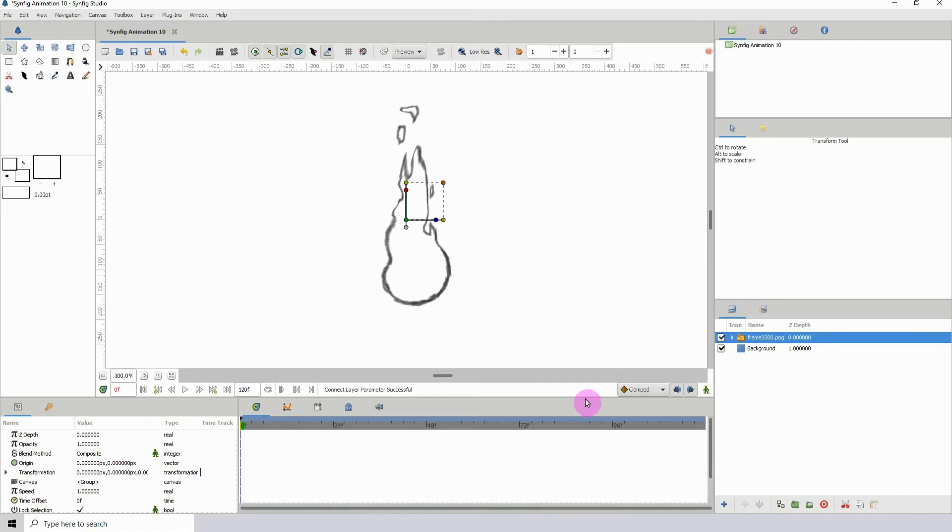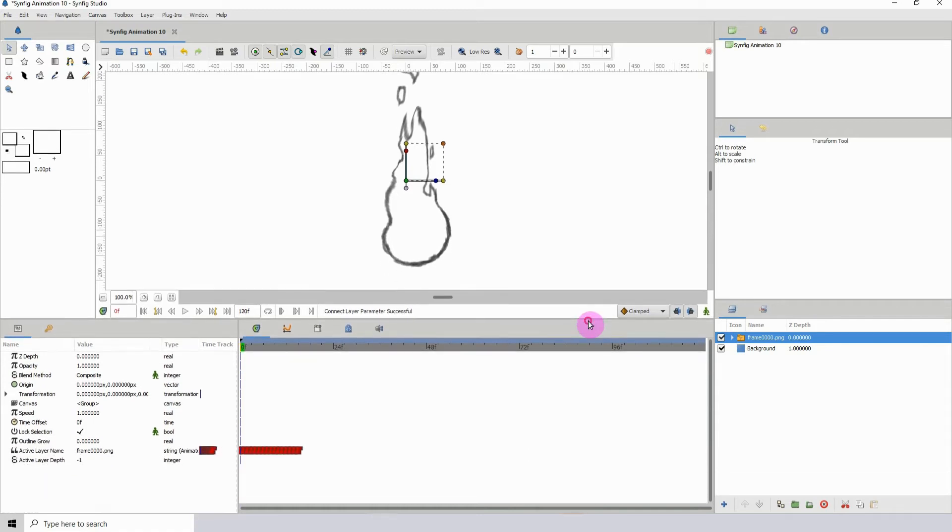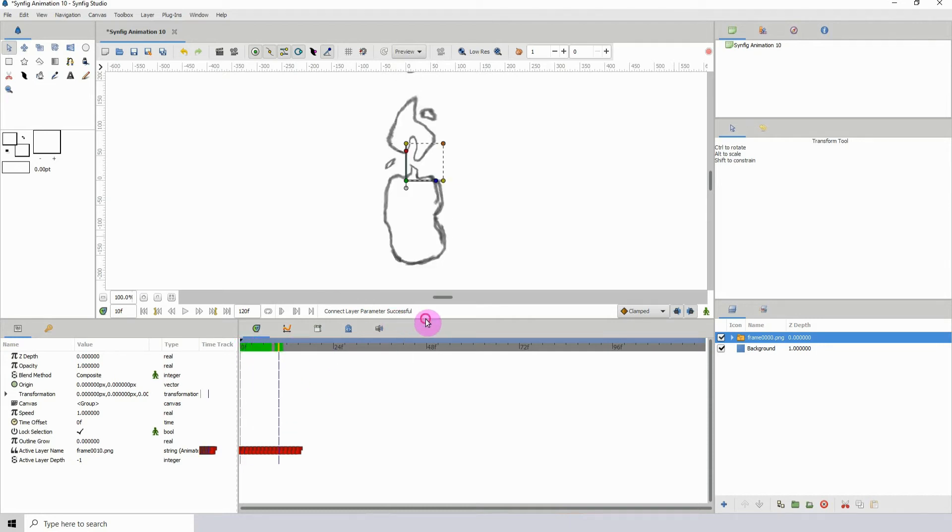If I scroll down in the timeline I can see the keyframes. What it did was it took all of my images and imported them and then added keyframes to each of those images. If I should play this you would see the animation taking place here.